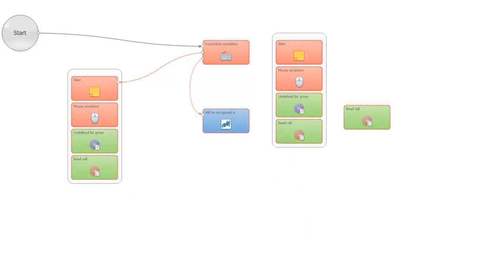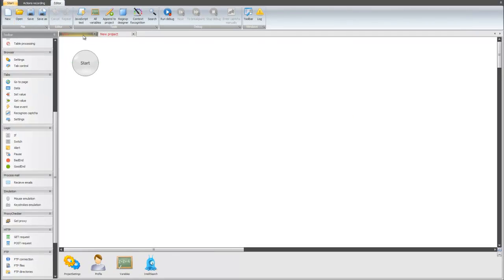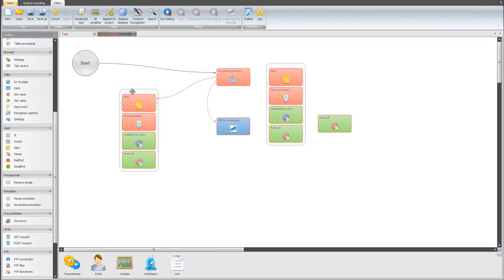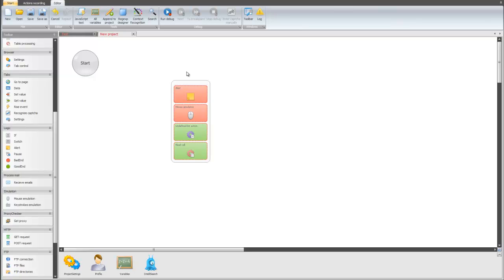Also, we can do the same between two projects, not in one project but between two. Let's create a new one. Copy this group and insert it here.